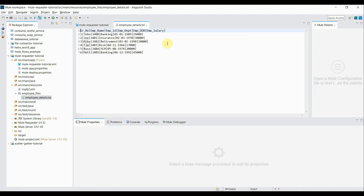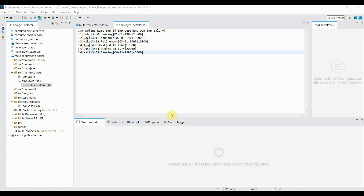There must be a question in your mind: why do we need to use Mule Requester since we already have a File Connector component in MuleSoft to read file data? The answer is that the File Connector allows reading a file only at the beginning of your flow — if you're using a File Connector, it must be the first component. It is not suitable to read file contents in the middle of your flow. For that purpose, we're going to use Mule Requester.